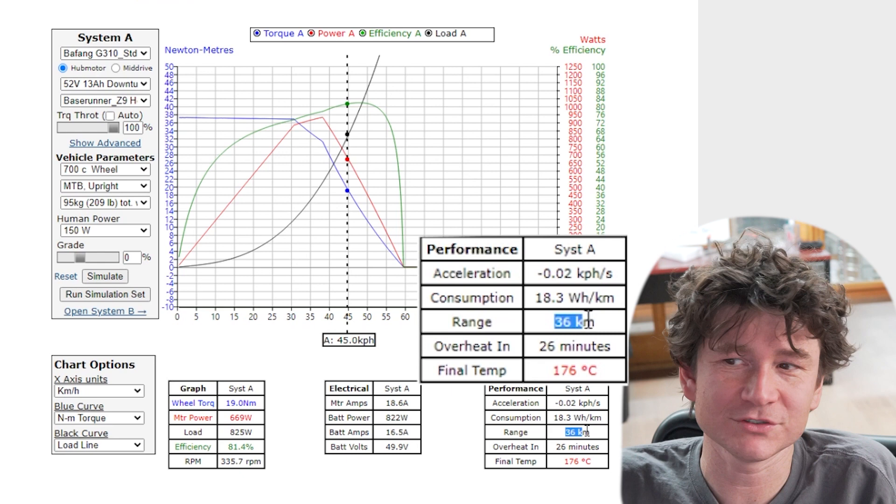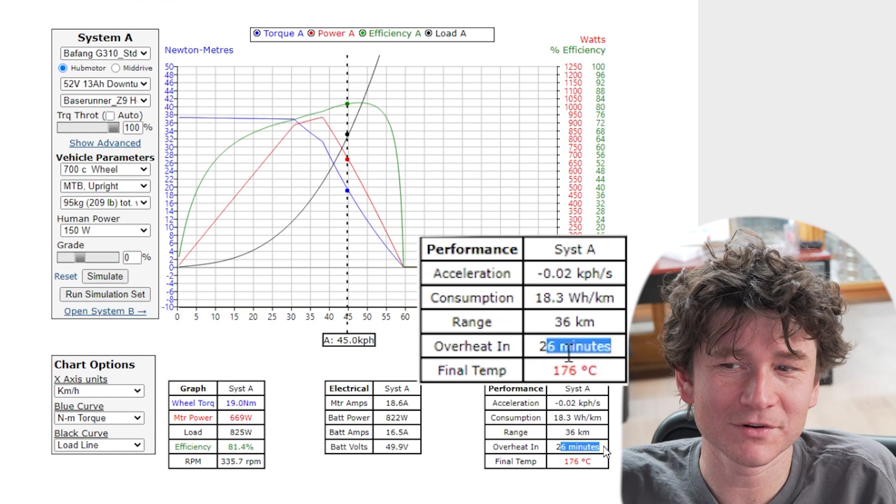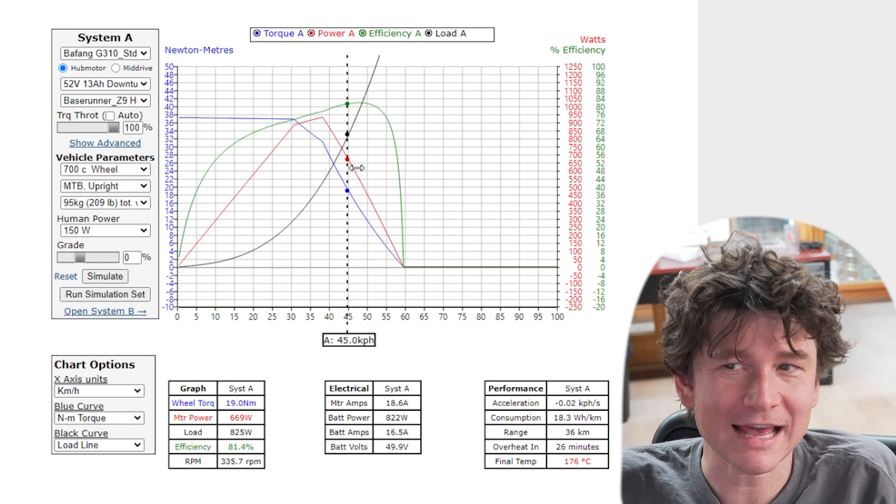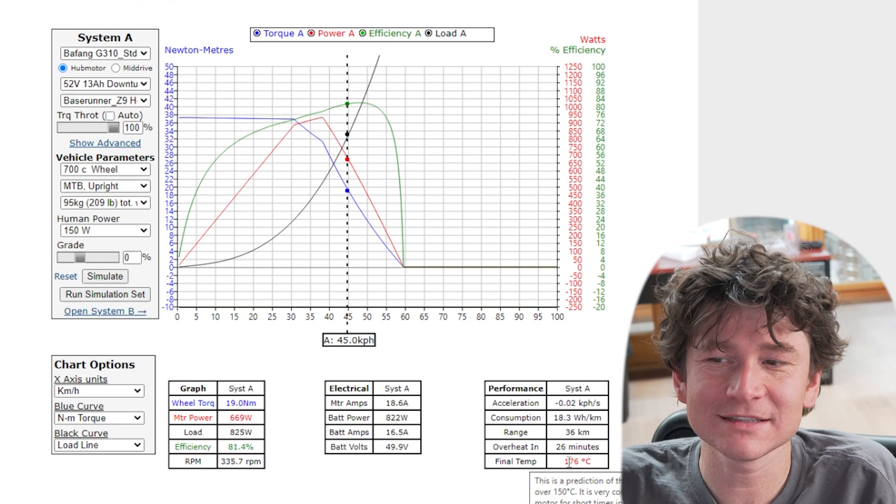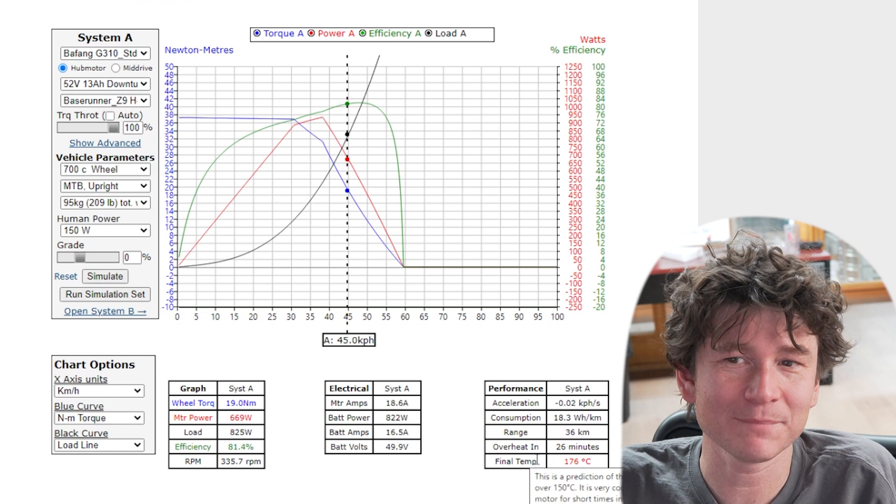Even before we hit that point there's a high likelihood of the motor overheating. So does that mean this is a bad system? Not at all. If you actually were to ride this at full throttle once the motor started getting to its thermal rollback temperature set on the cycle analyst, then the power output would reduce and our speed would go down a little bit but we wouldn't actually overheat the system.